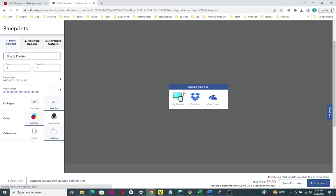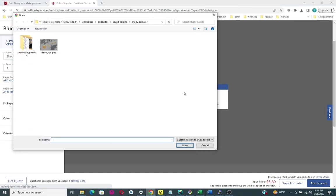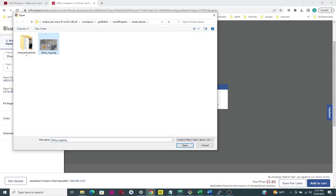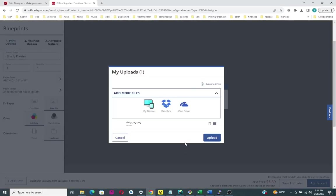It's going to be just one page. Let's go get our picture. I need to navigate to find the file that I just downloaded, daisy underscore rug dot png. I want to open that up and say Upload.